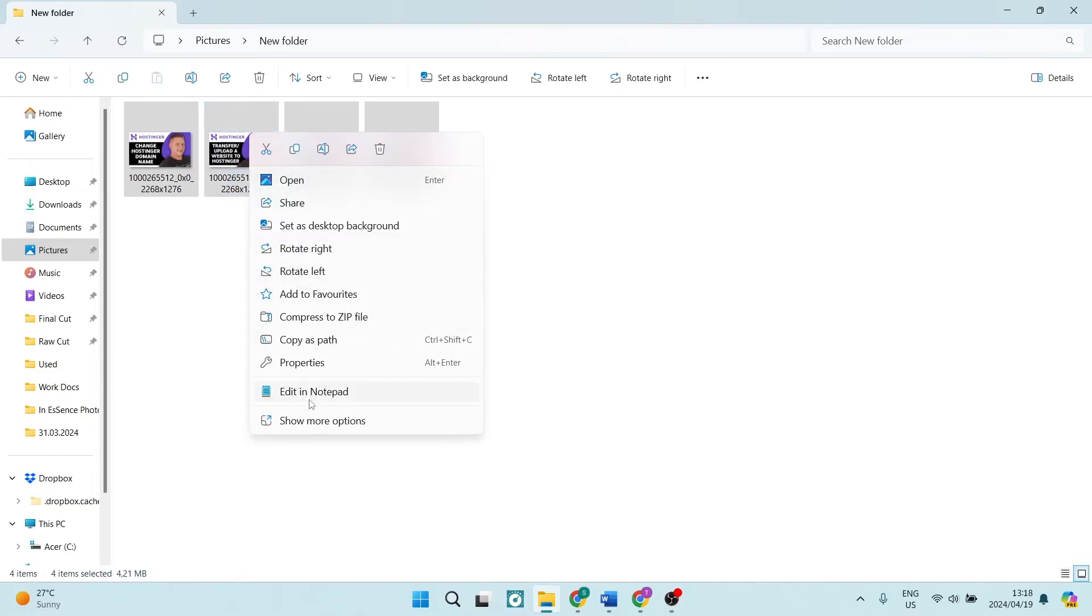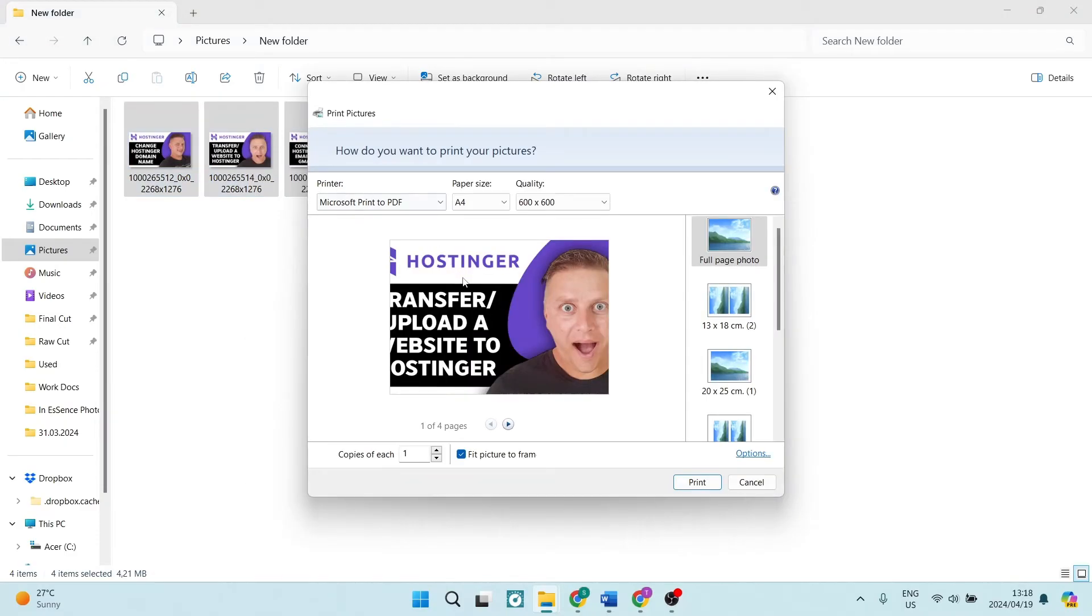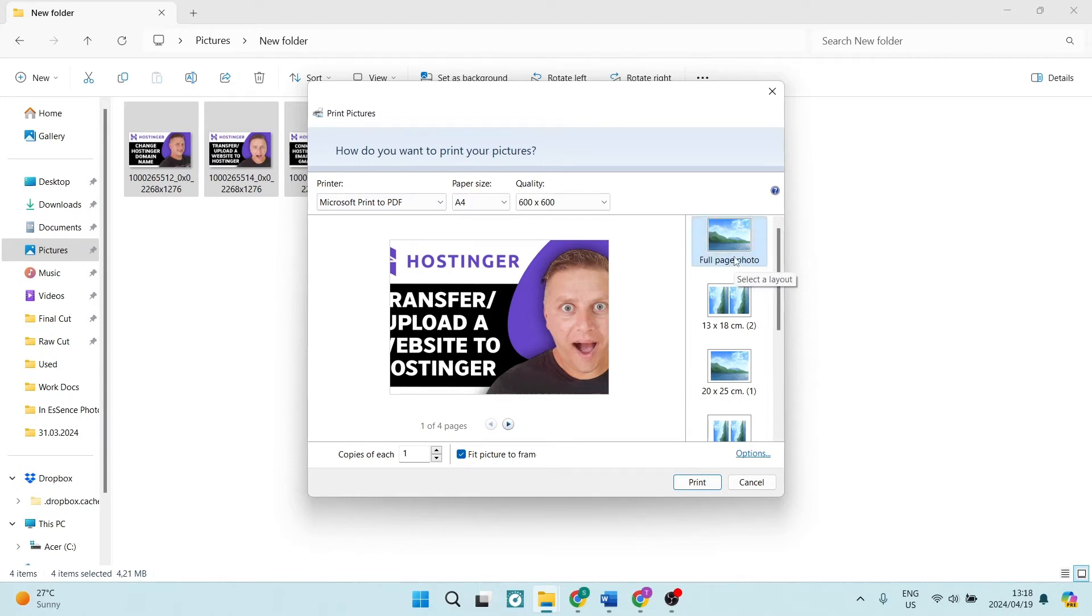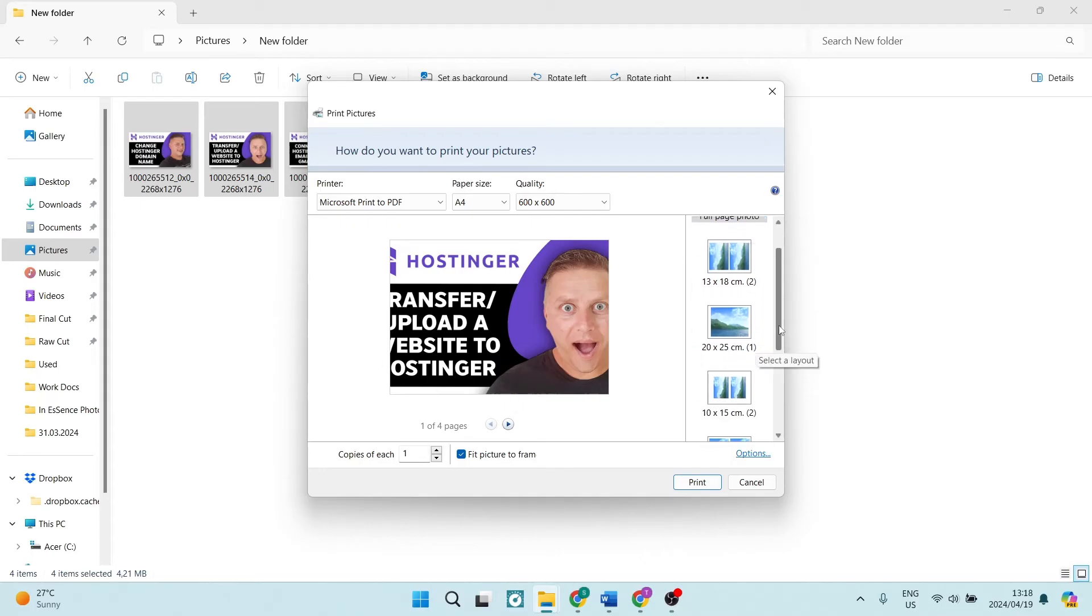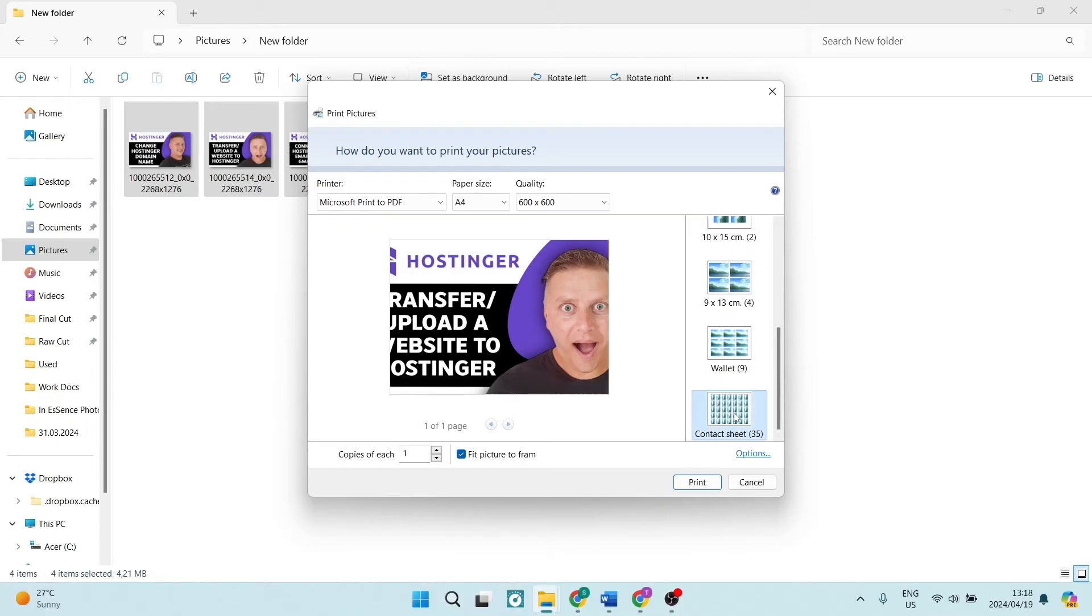Now these are your print options. You can see this is what your print preview looks like, and on the right-hand side you have the amount that is going to go into this one page. So if you scroll down here, you can see that there are a couple options. And I said 32, but in actual fact it's 35. So if you have 35 images, you can actually print it all on one page.